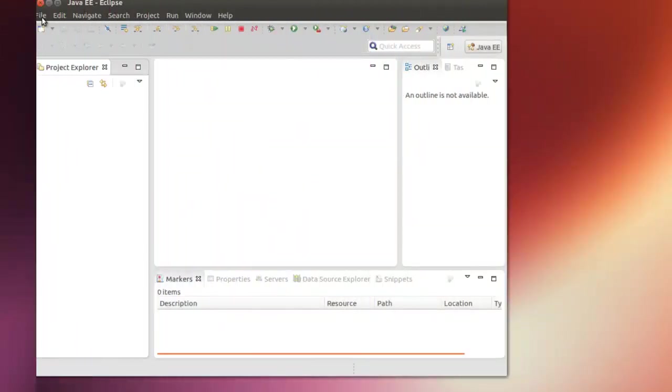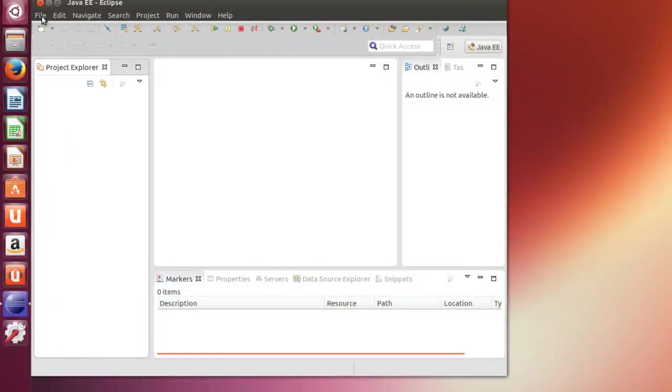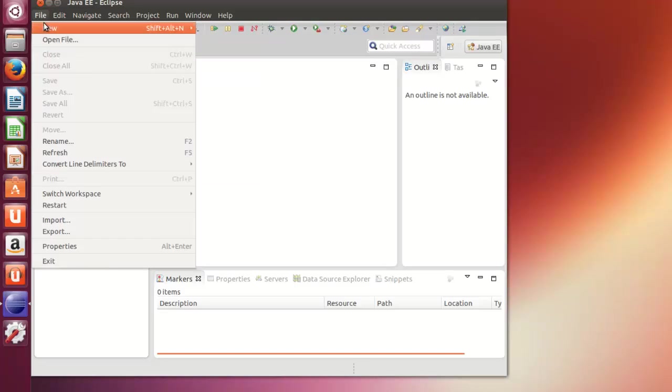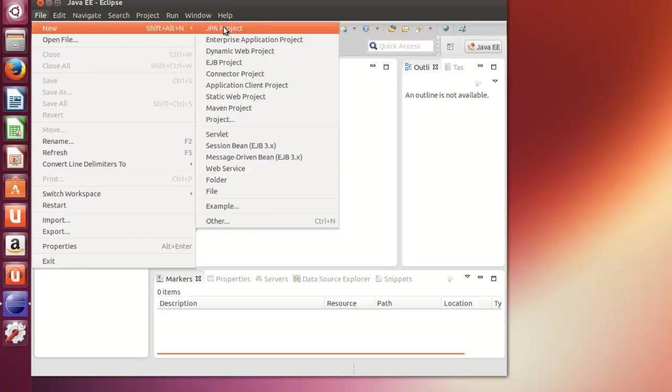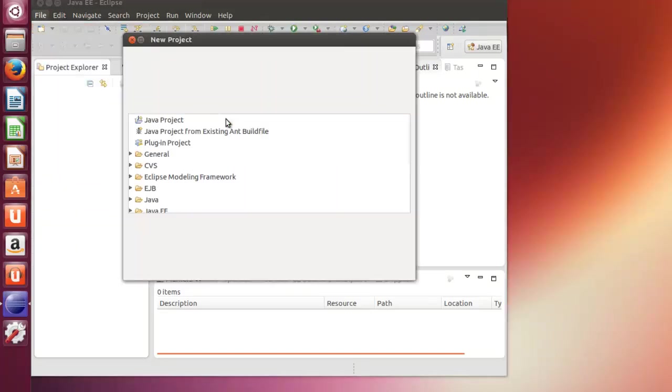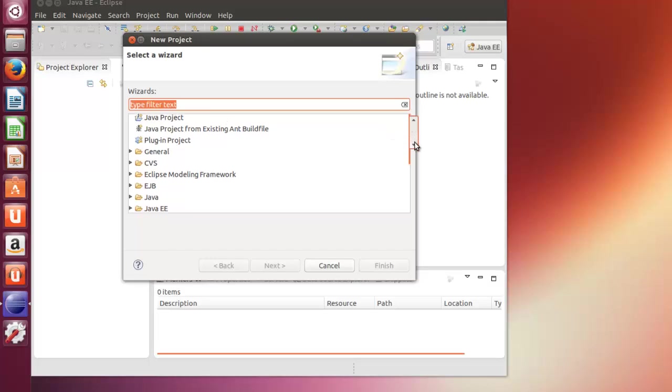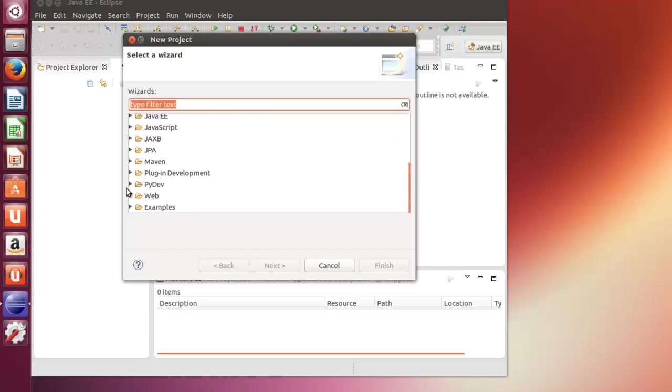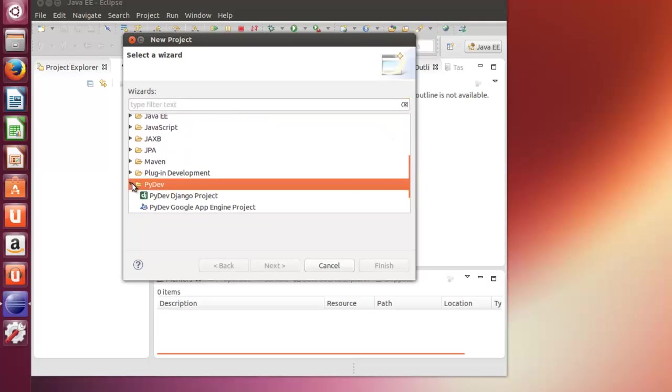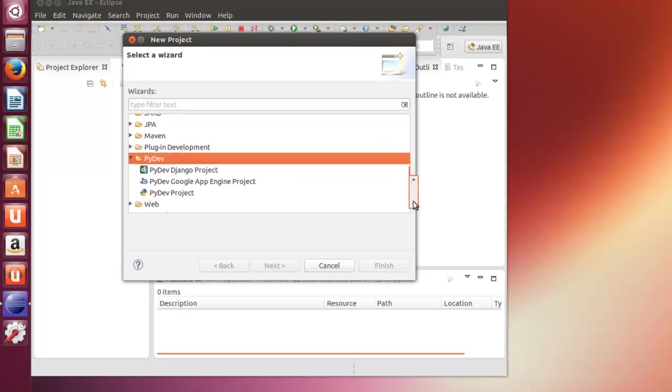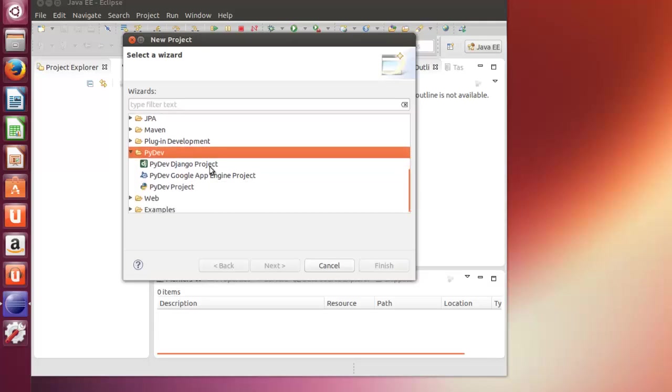So now let's check this out. Make sure File, New, and we go to Project. And here at PyDev, we can choose three projects: Django, Google App Engine, or PyDev Project.